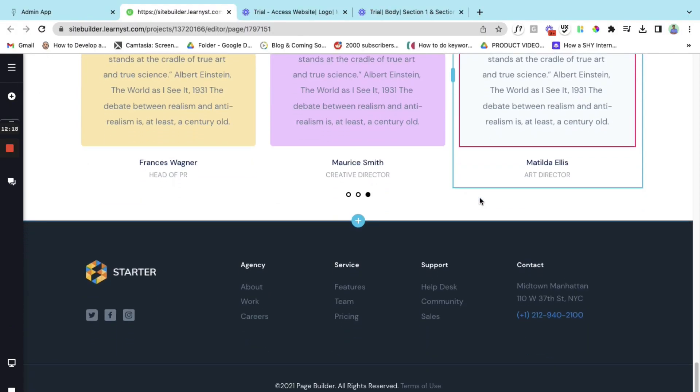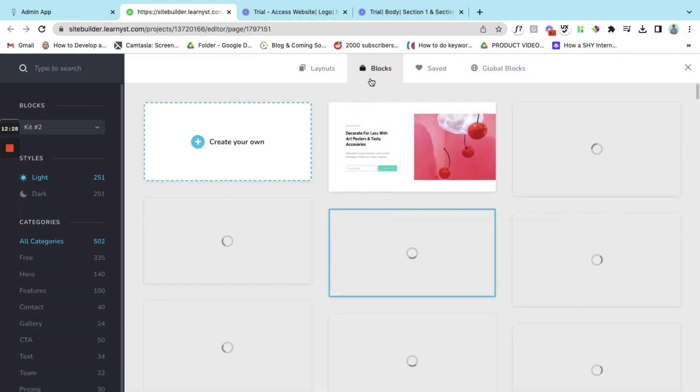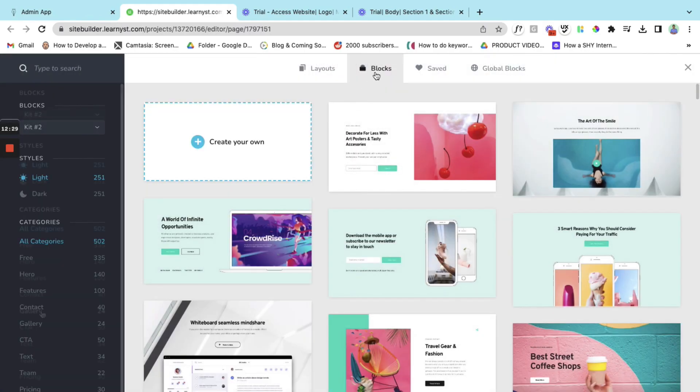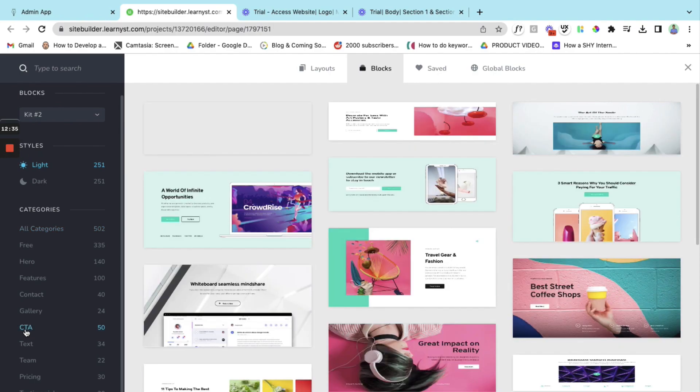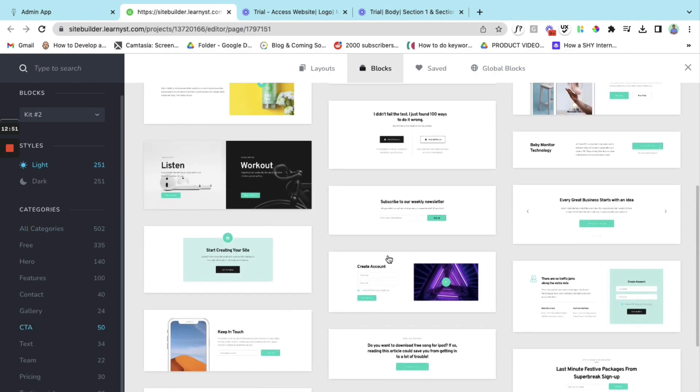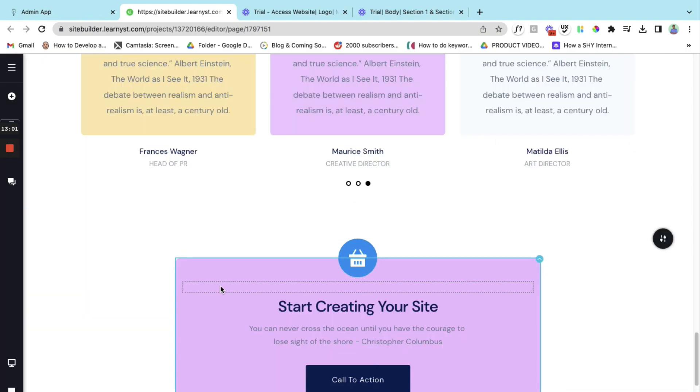Now one thing that is missing is the call to action. Let's insert a call to action. You click on the plus symbol. Blocks will open up and there is one block called as CTA. This is call to action. Let's select this option. So this looks very good which is clean and this is a single call to action. So you can go ahead and select this option and this inserts the call to action.